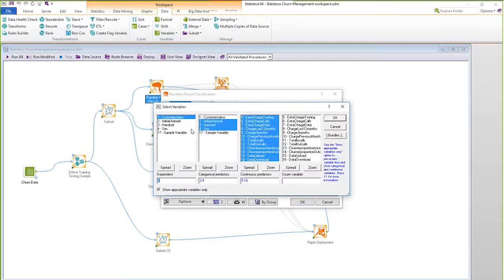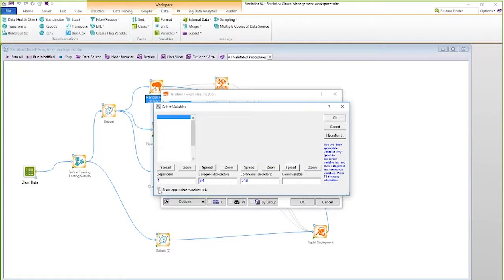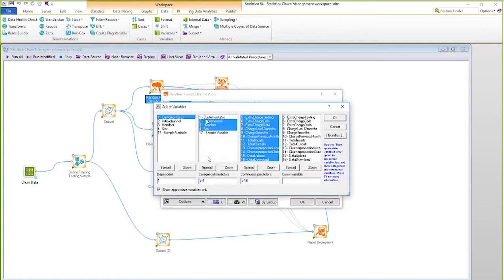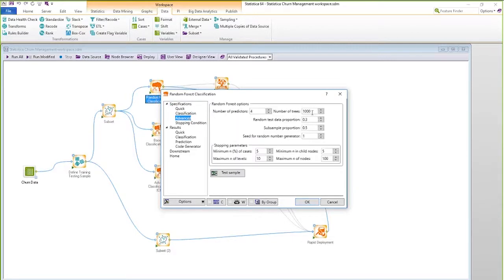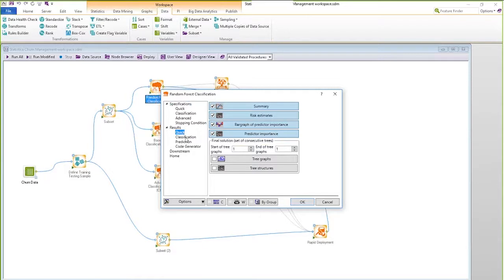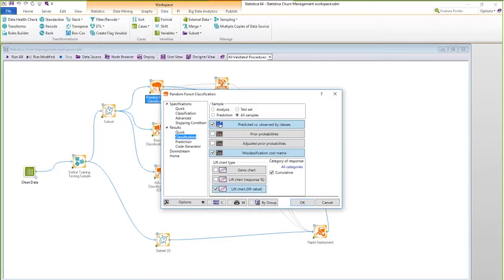You can specify which variables in the dataset to use. Statistica has a nice feature where you can say 'show me only appropriate variables,' which identifies categorical versus continuous features and lets you select which to use. You can also tune parameters — for example, I'm building 1,000 trees right now, but you can specify more or fewer. You can also define what results you want in the final output, such as summary or lift values.